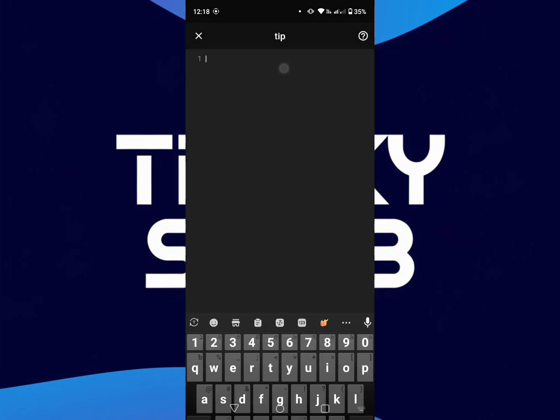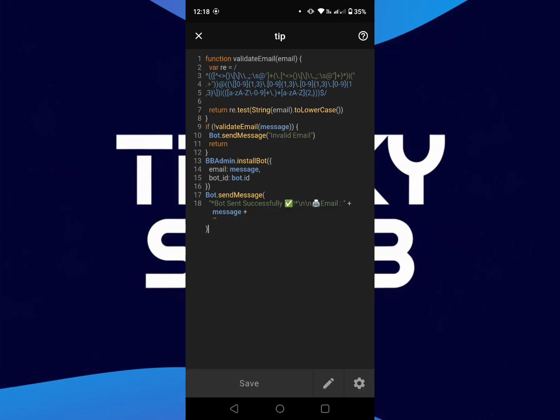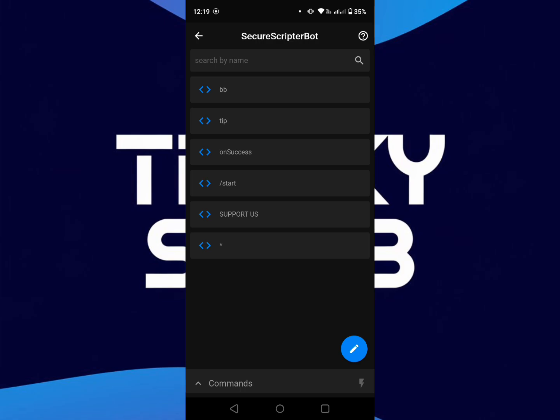Then paste here the BGS. I will provide this in my Telegram channel so you can get it easily. After pasting the BGS here, save it. Now back.